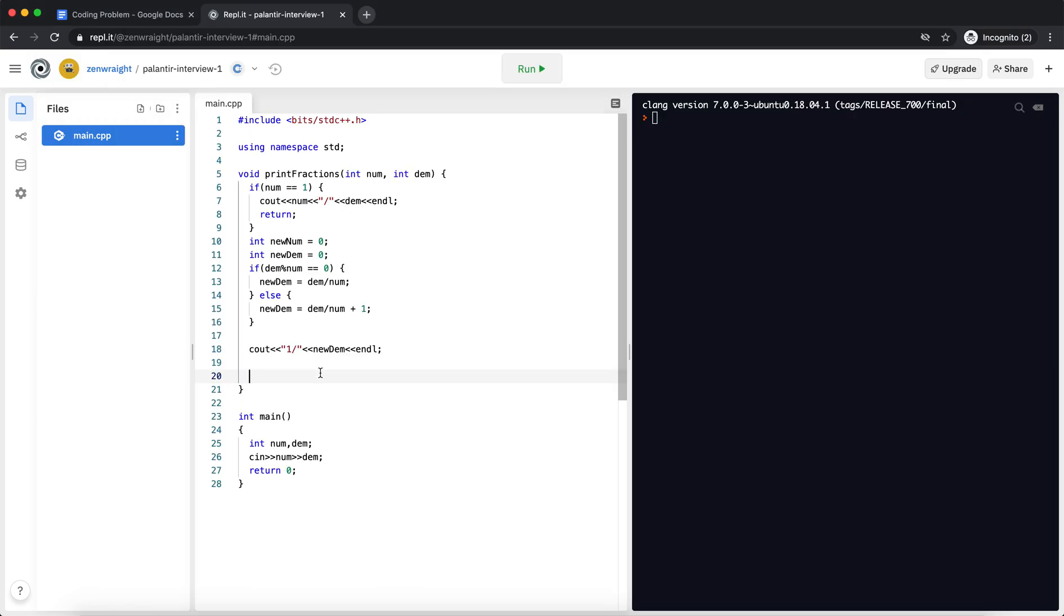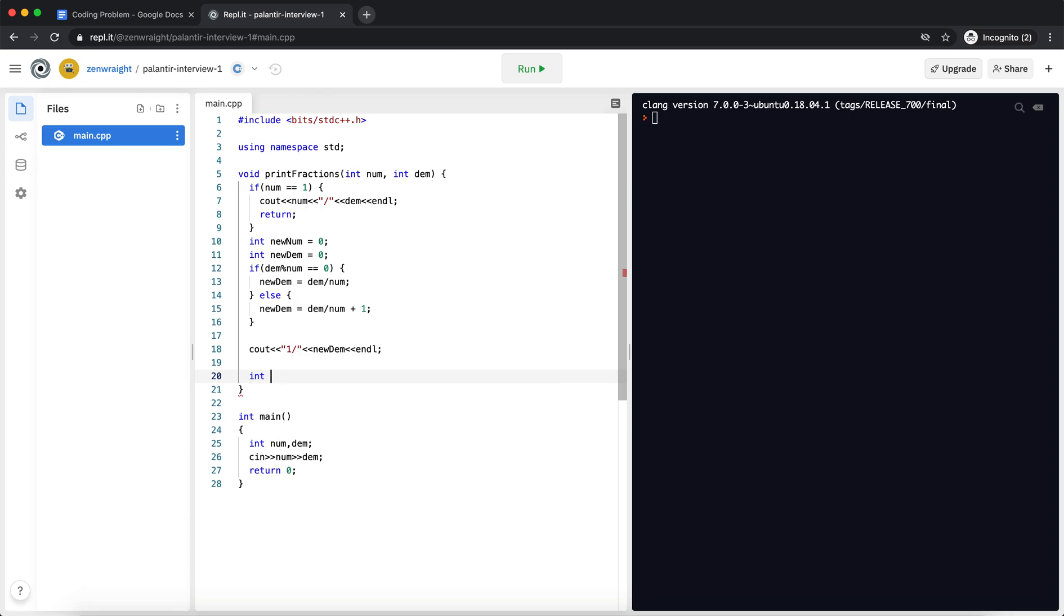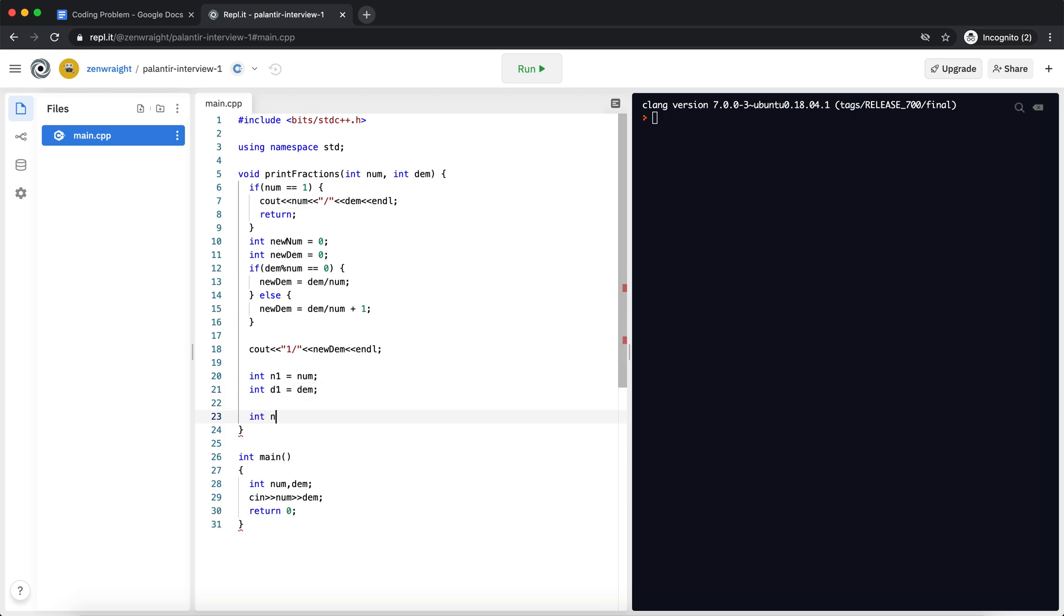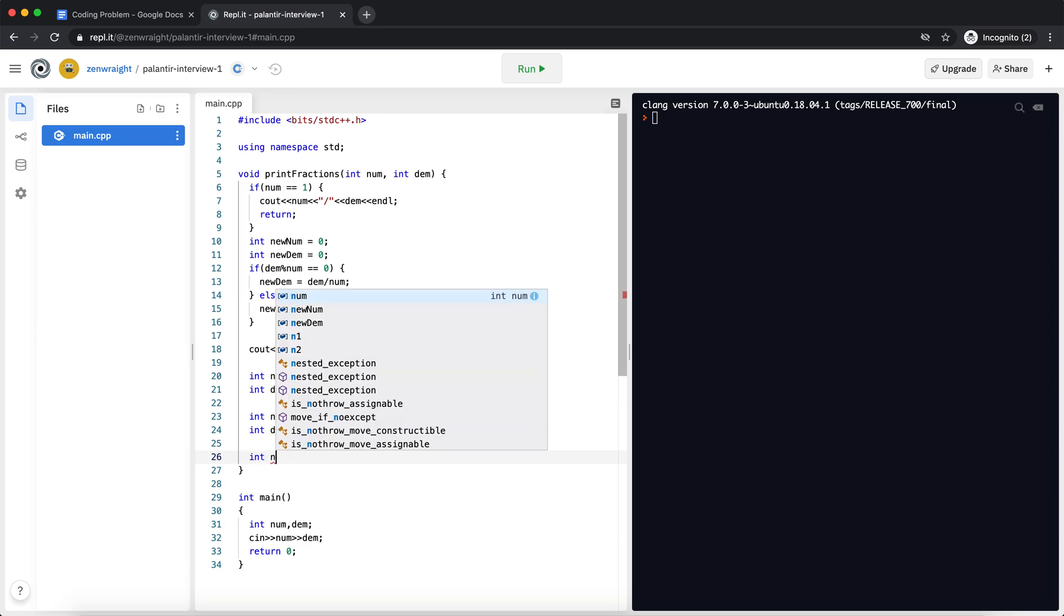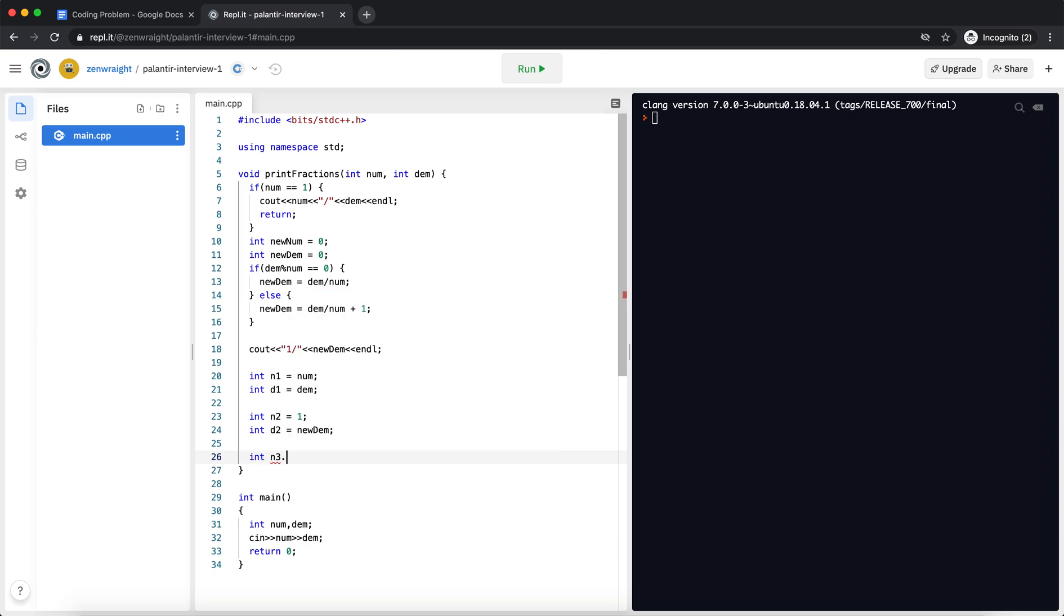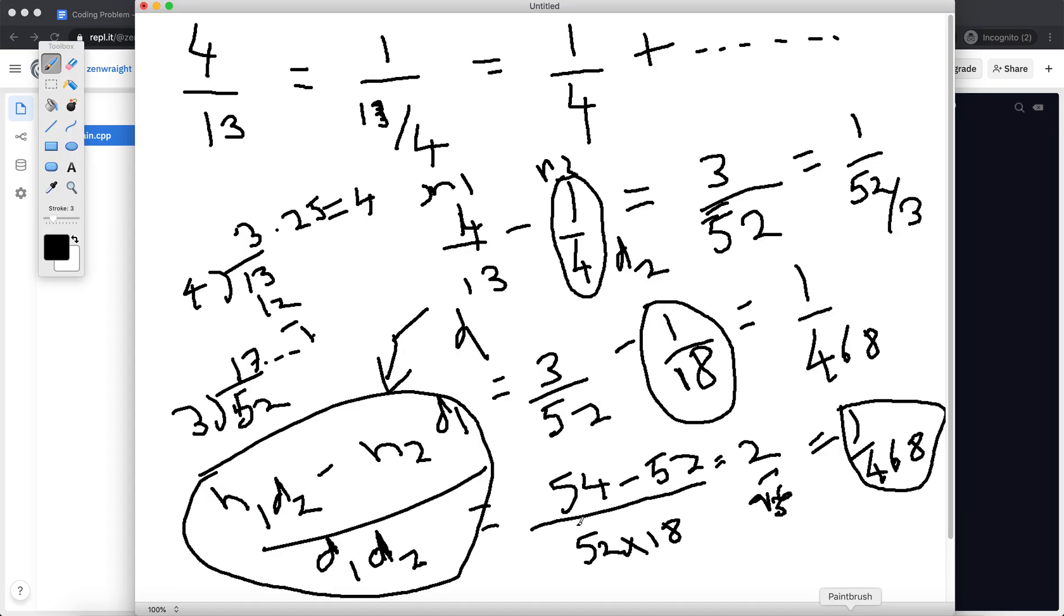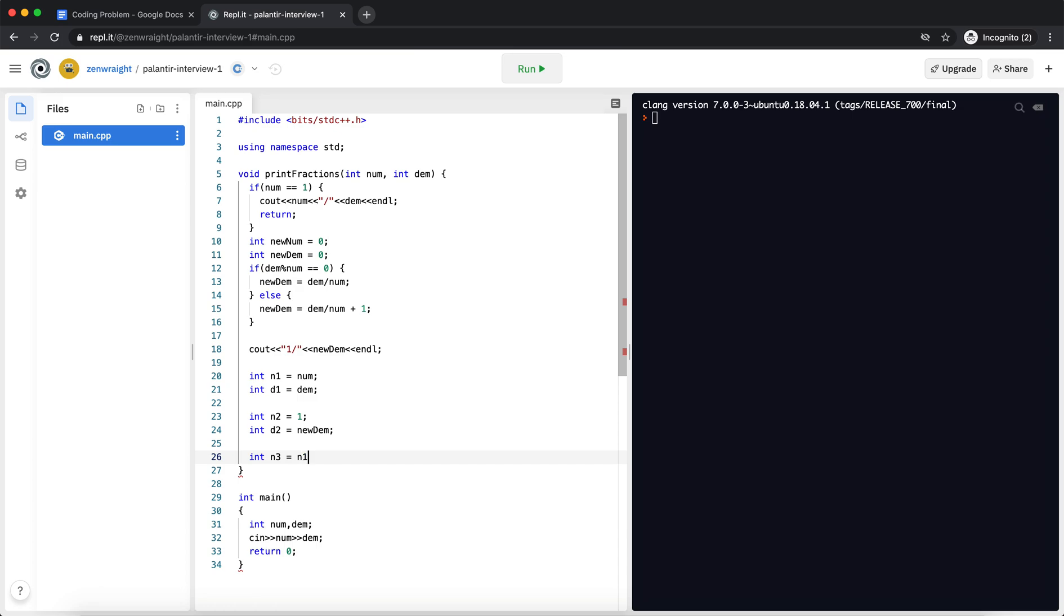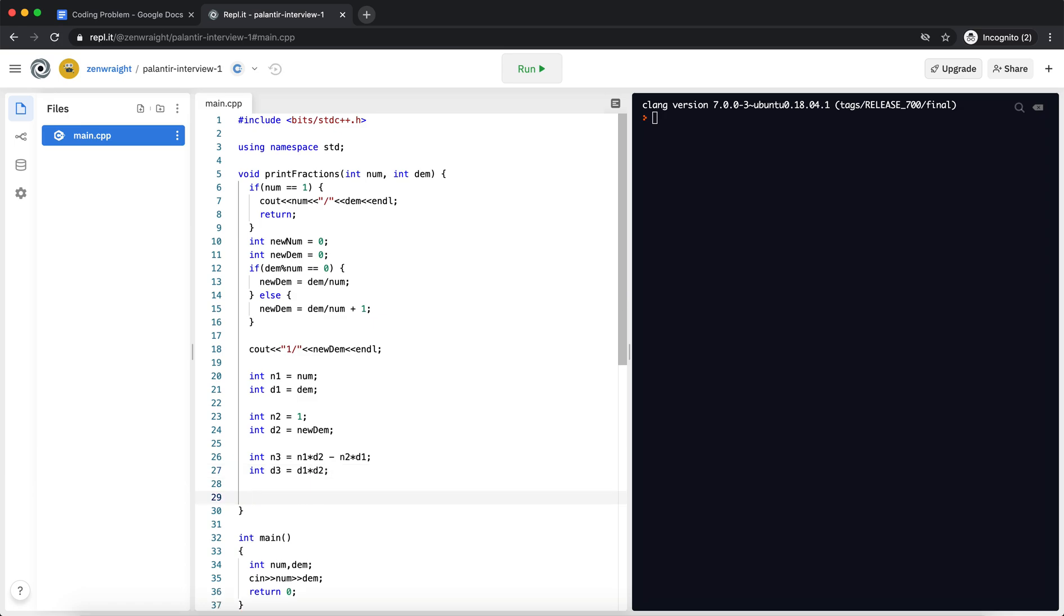Right, so this calculation will come out to be a number. So a new fraction n3, let's say. So I'm just for simplicity purpose I'm going to say n and then n1 d1 and n1 d1 d1 and n1 d2 n2 d1 and n1 d2 minus n2 d1.